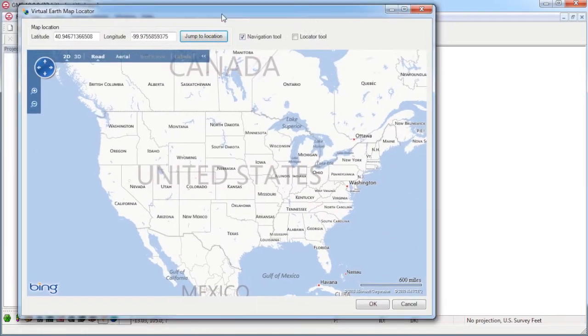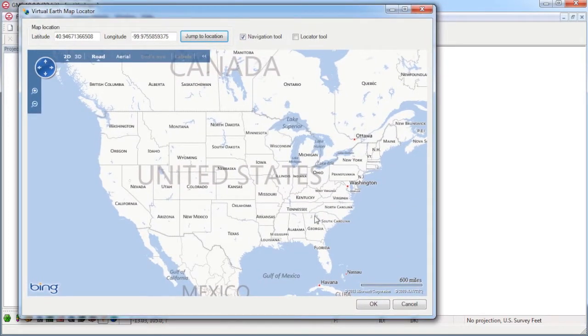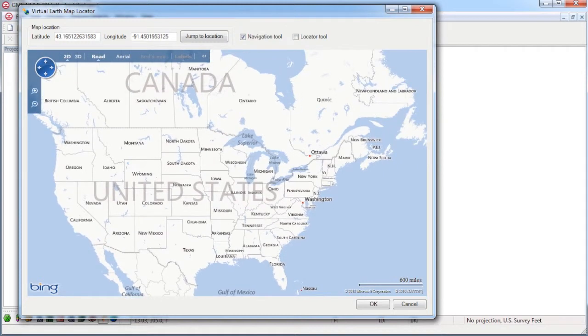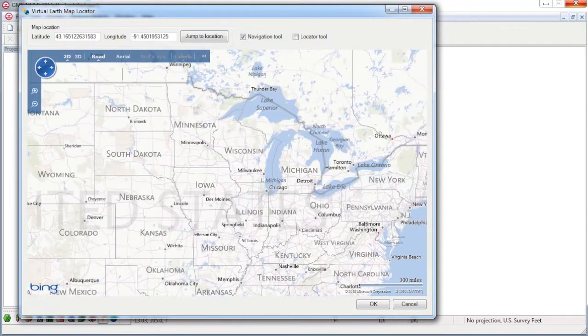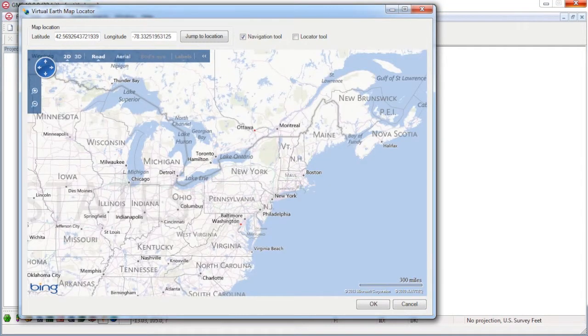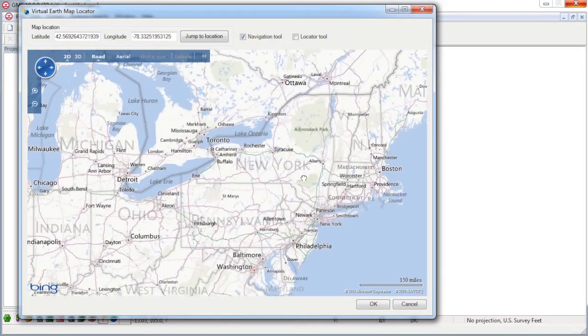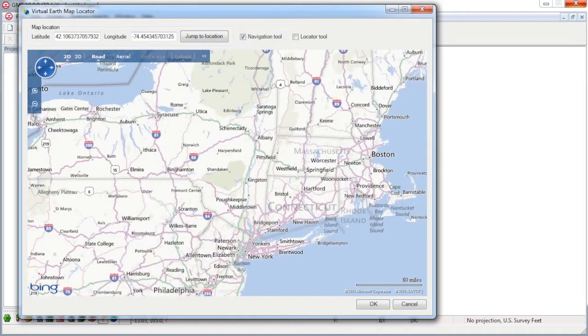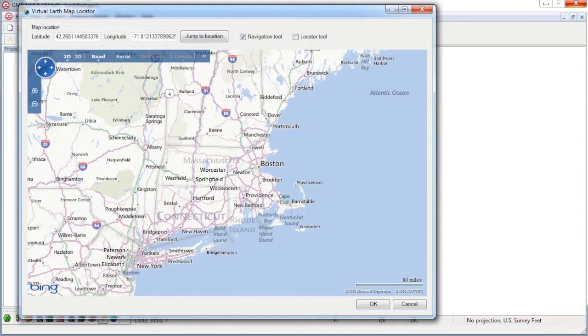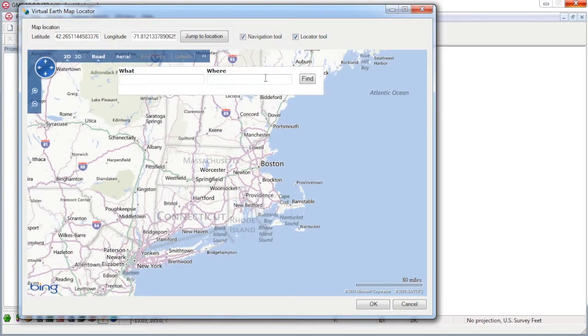If you don't have any data in your project, the Map Locator comes up, allowing you to quickly go to your project location. You can even do a text search for a specific place.